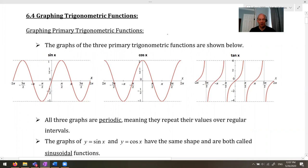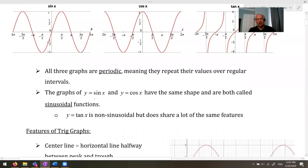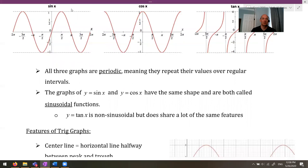All three graphs are periodic — the word periodic just means it happens with regular intervals. Sine and cosine, because they have the same shape, are both called sinusoidal. When we say sinusoidal, it's saying something that has the characteristic up-down-up-down wave shape — that could be sine or cosine. Tan is not sinusoidal, but it does have a lot of the same features. We're mostly going to focus on the sinusoidal ones, but tan will maybe pop its head up.